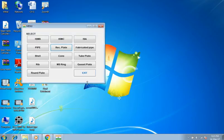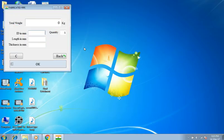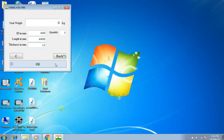Back to main menu. Selecting fabricated pipe. Internal diameter 600 millimeters, length 6 meters, 12 millimeters thickness, quantity 1. Result is 1086.69 kilograms.